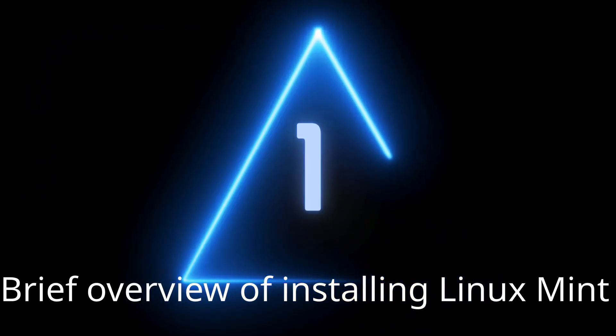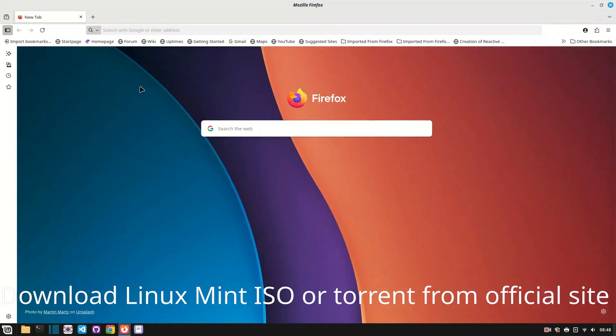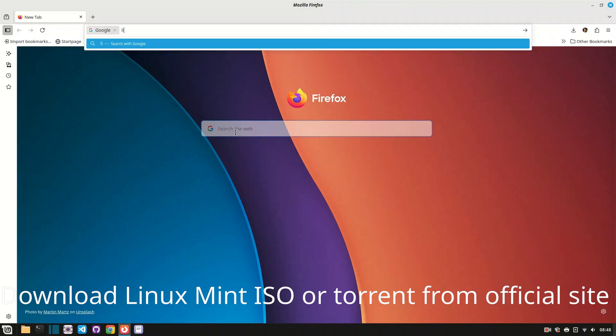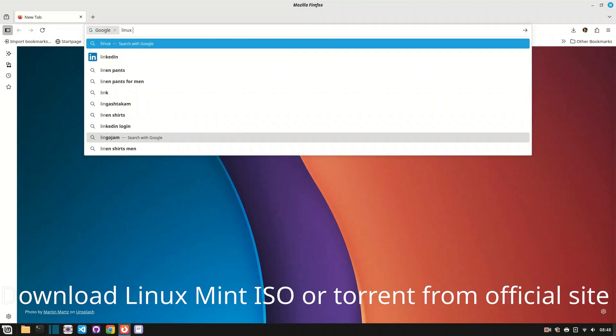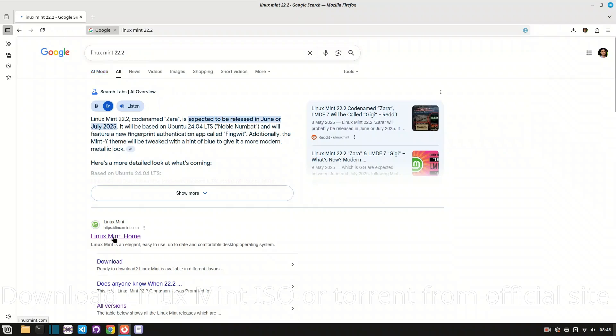Welcome to the complete Linux Mint installation guide. In this video, we'll go step-by-step from downloading to full setup. Perfect for beginners switching from Windows or trying Linux for the first time.